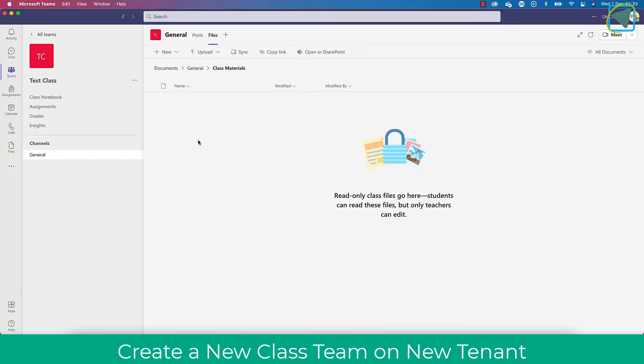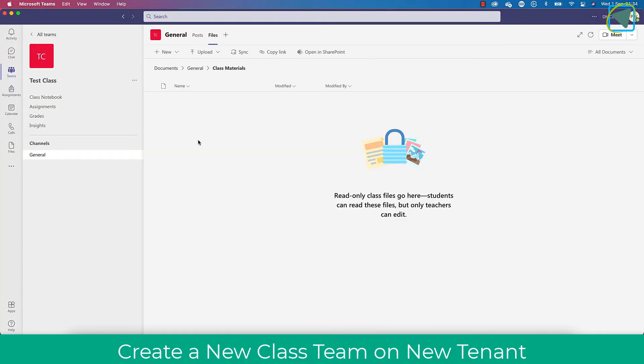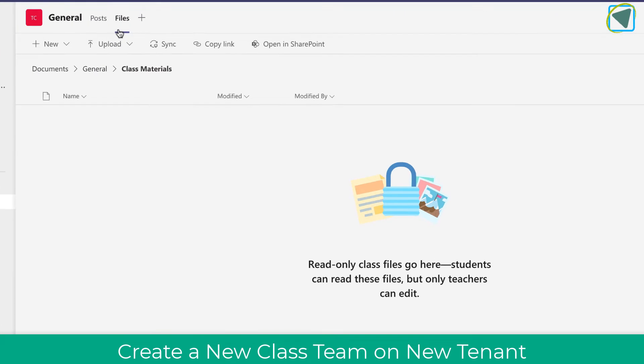You can see I'm in a class team and I'm in my files. This is my newly created team on my new tenant, but the class materials folder has not transferred. So what we're going to do is transfer this into our new team.